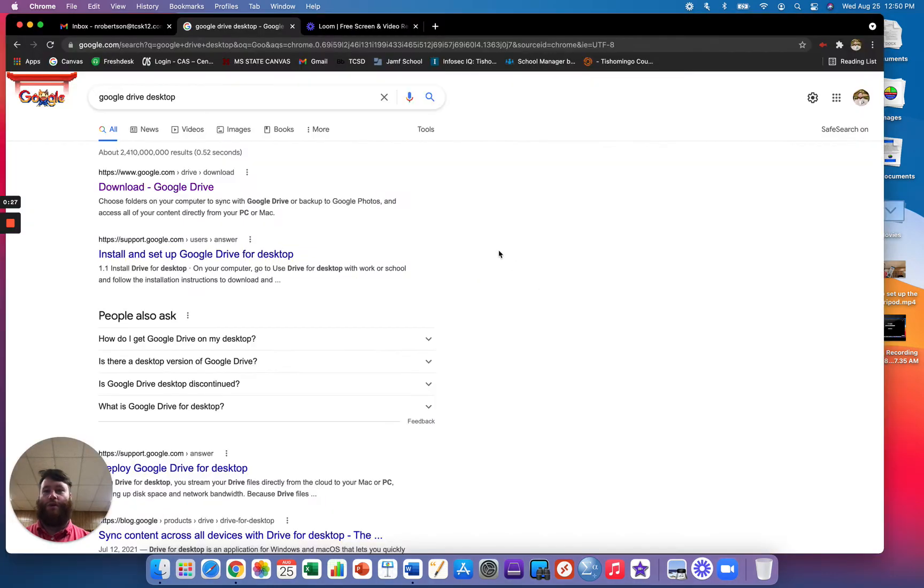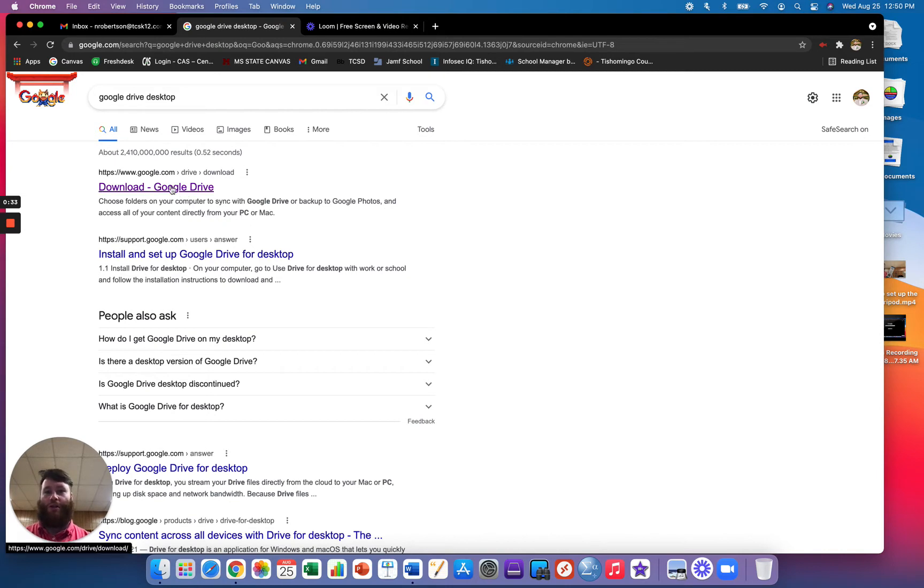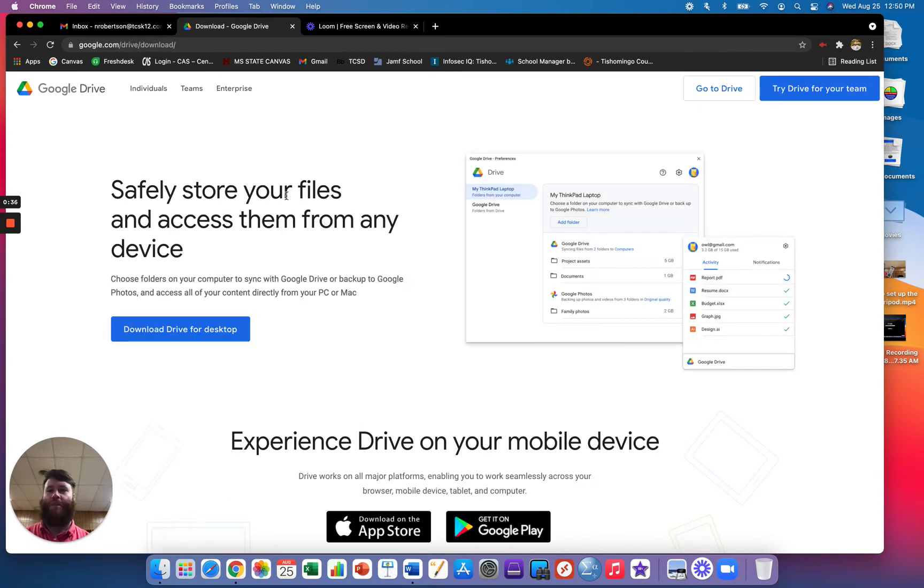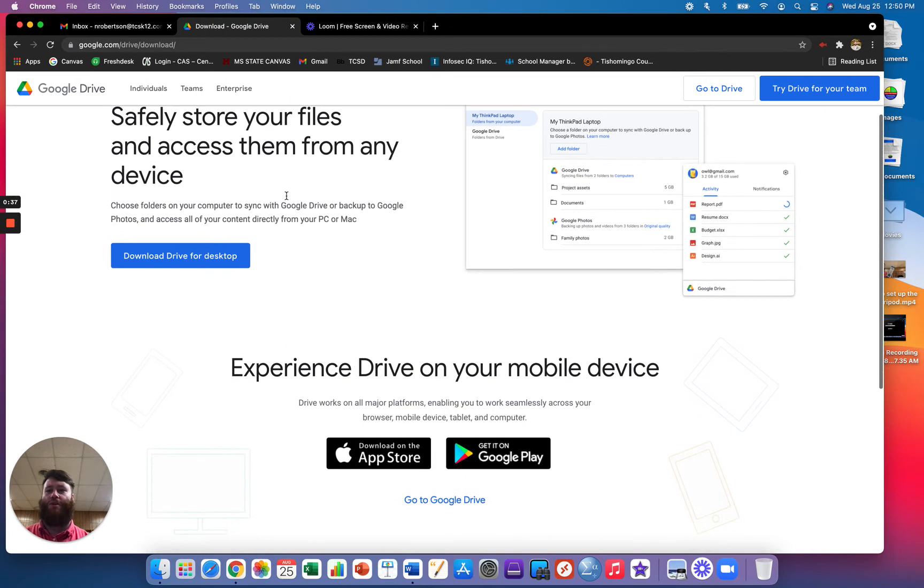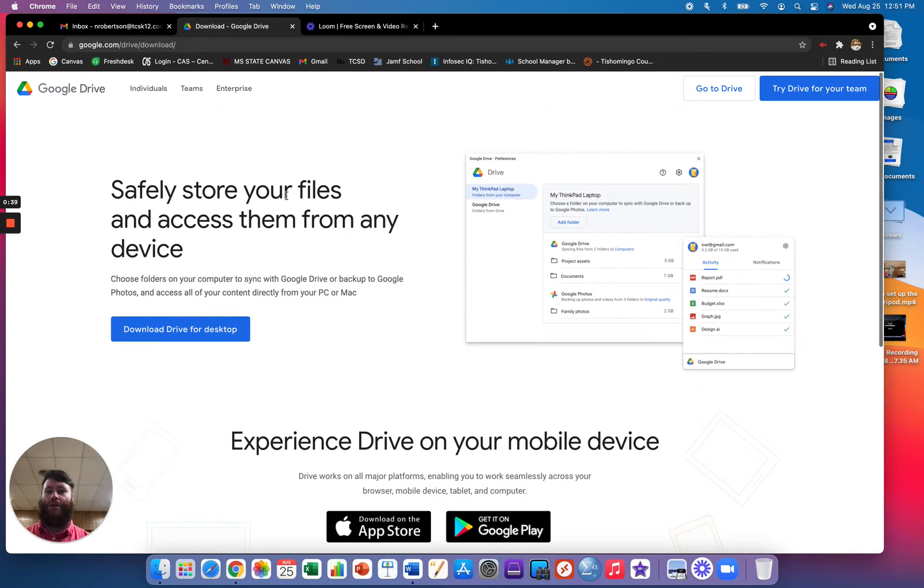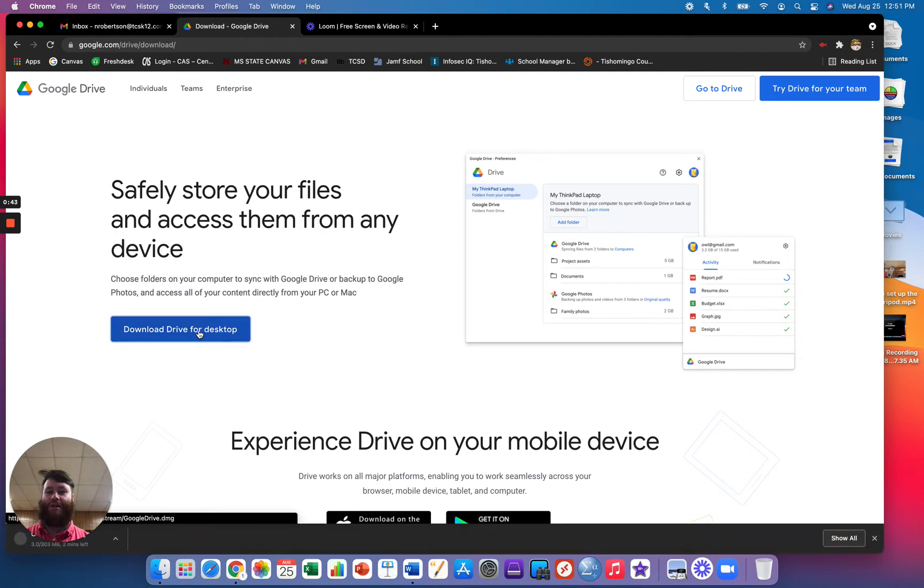So what you'll do is in your web browser, you're just going to search something like Google Drive desktop. You'll click the first link and it'll take you to the Google Drive download page. So what you'll do is you'll click on the blue tab here that says download drive for desktop.